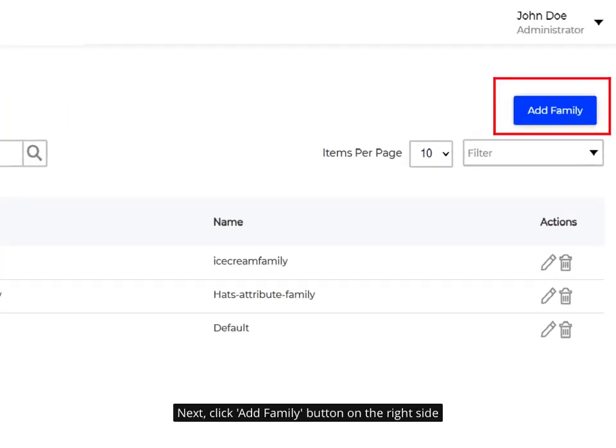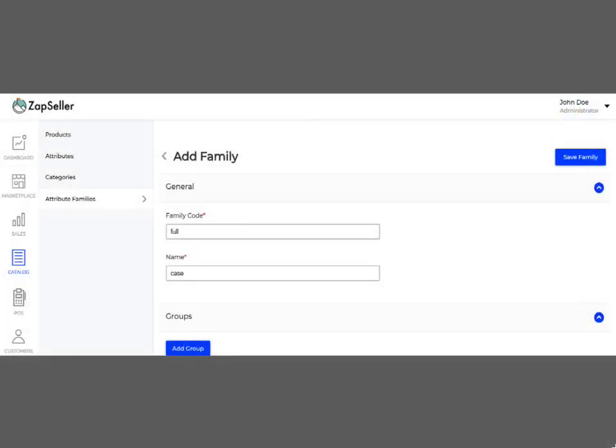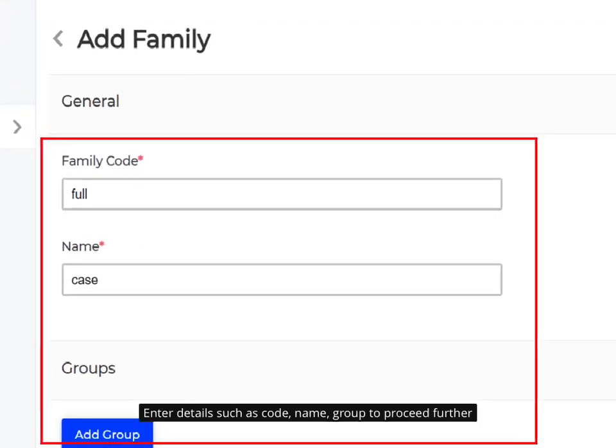Next, click Add Family button on the right side. Enter details such as code, name, and group to proceed further.